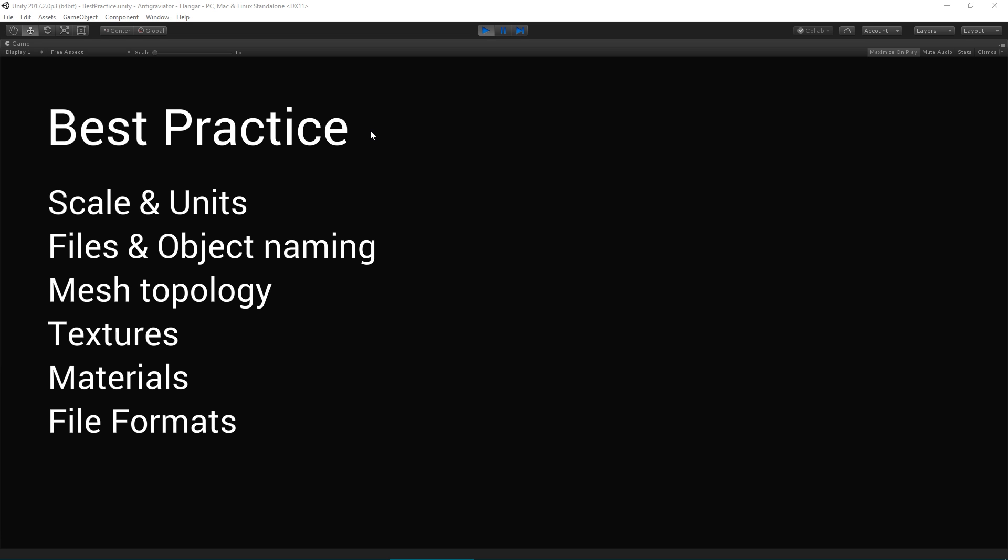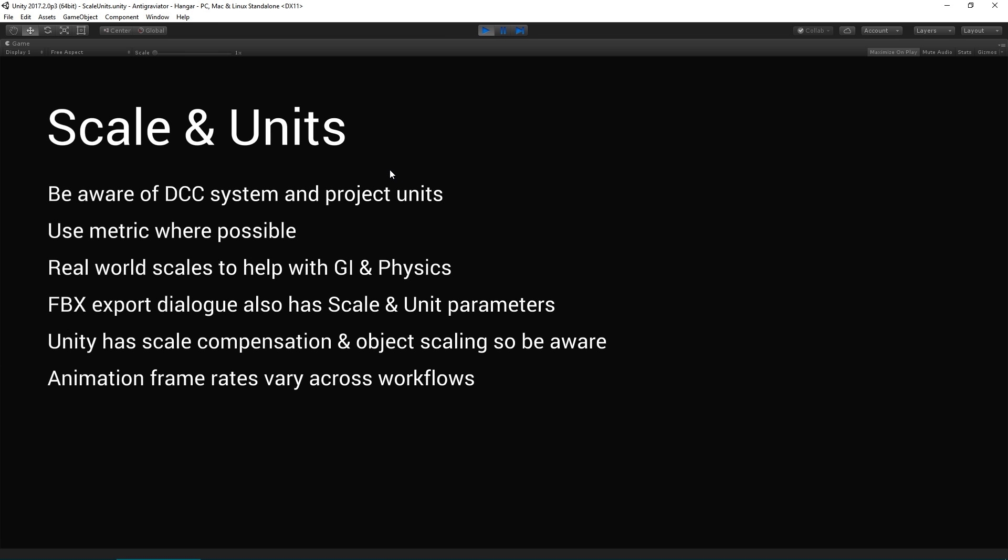Best practice for importing these assets come under the following areas: scale and units, file and object naming, mesh topology, textures, materials, and file formats. So with scale and units, it's important to be aware of your content creation tools, system and project units.